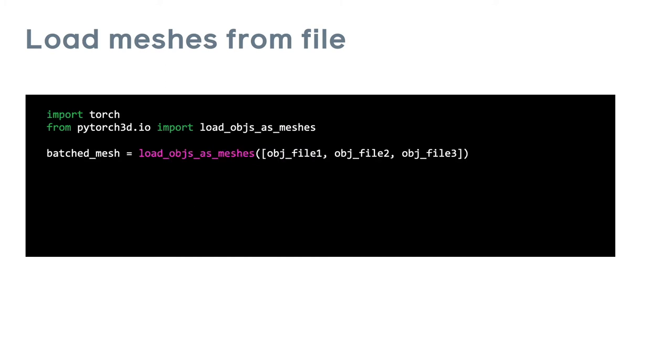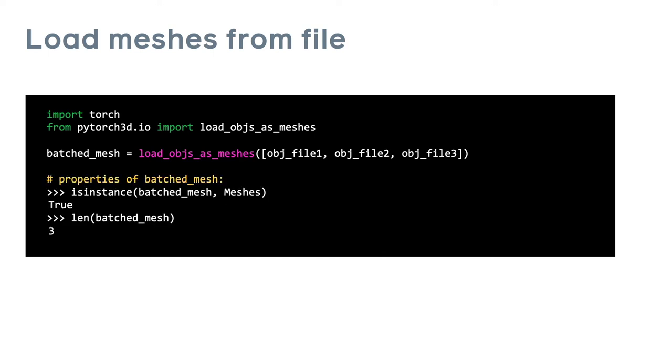In many cases, you will use the data from load OBJ to construct a meshes object. In this case, you can use the load OBJs as meshes function to directly load a mesh from file into a meshes object. The batched mesh is of type meshes and in this example contains three meshes.